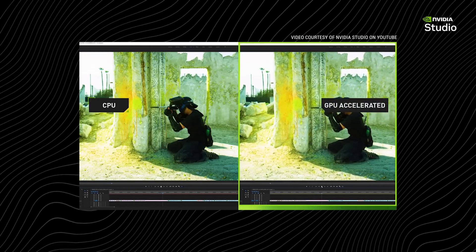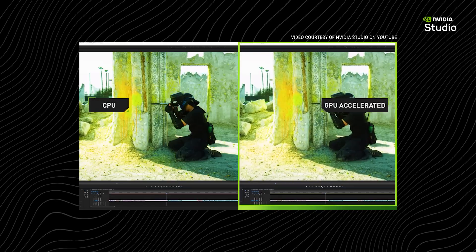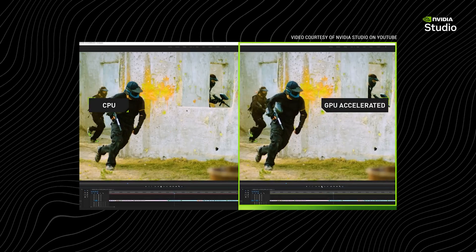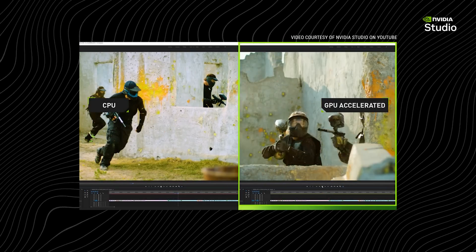Delivering faster previews, smoother timelines, and more reliable performance for production deadlines.